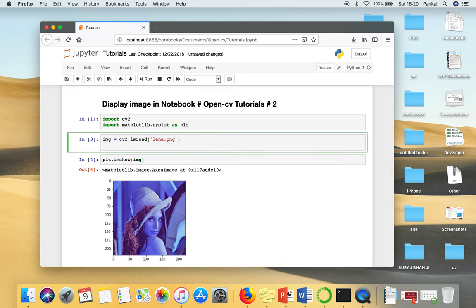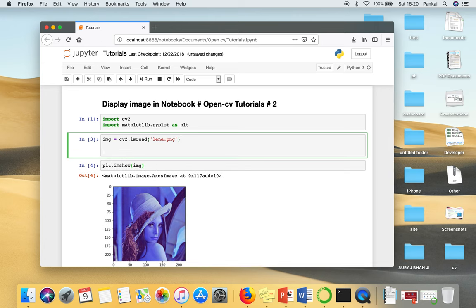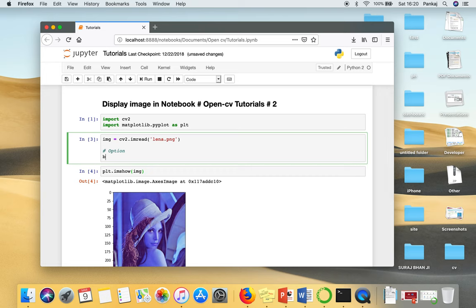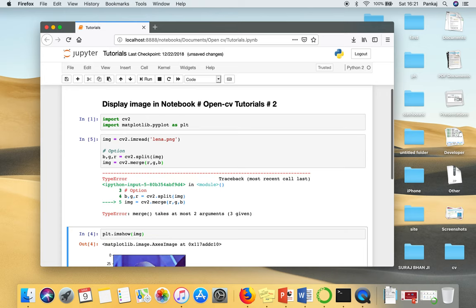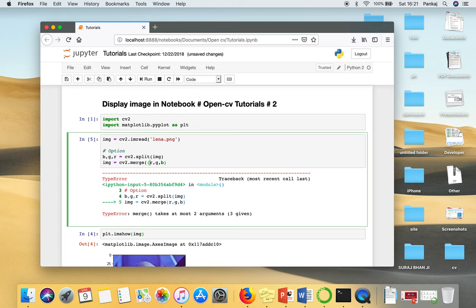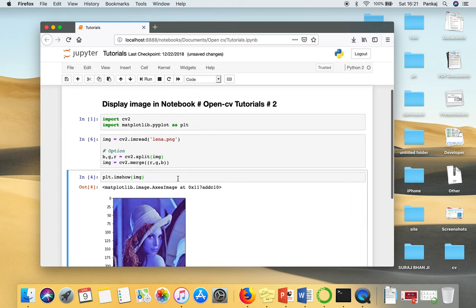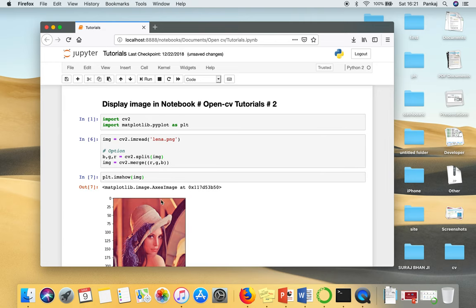So this is the first option. You can split your image using cv2.split function. And then again create an image and while creating this image we will rearrange the coloring. So RGB. So now if I will display this image, it will show a correct image.